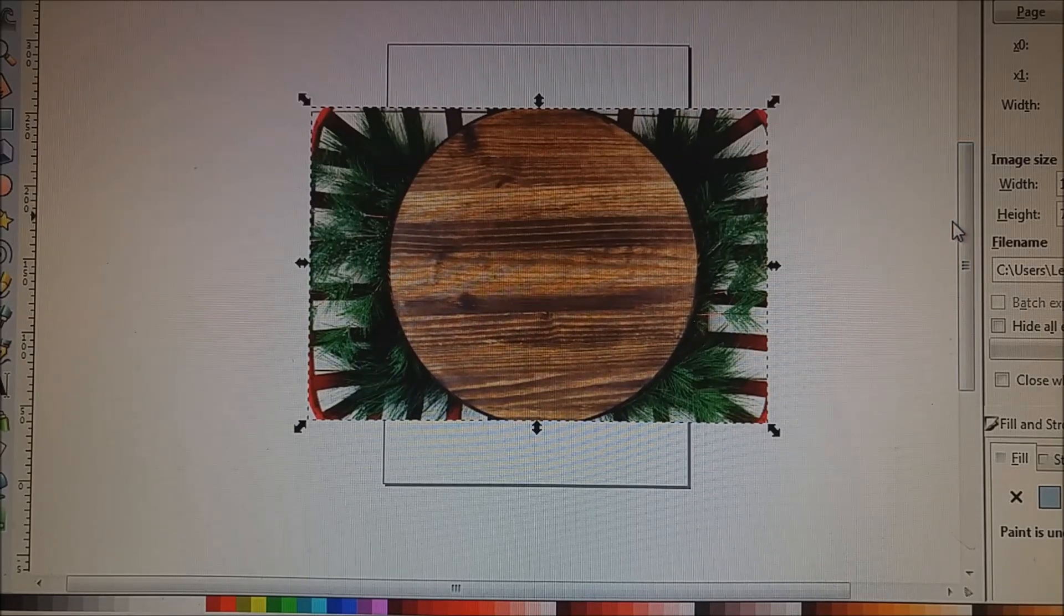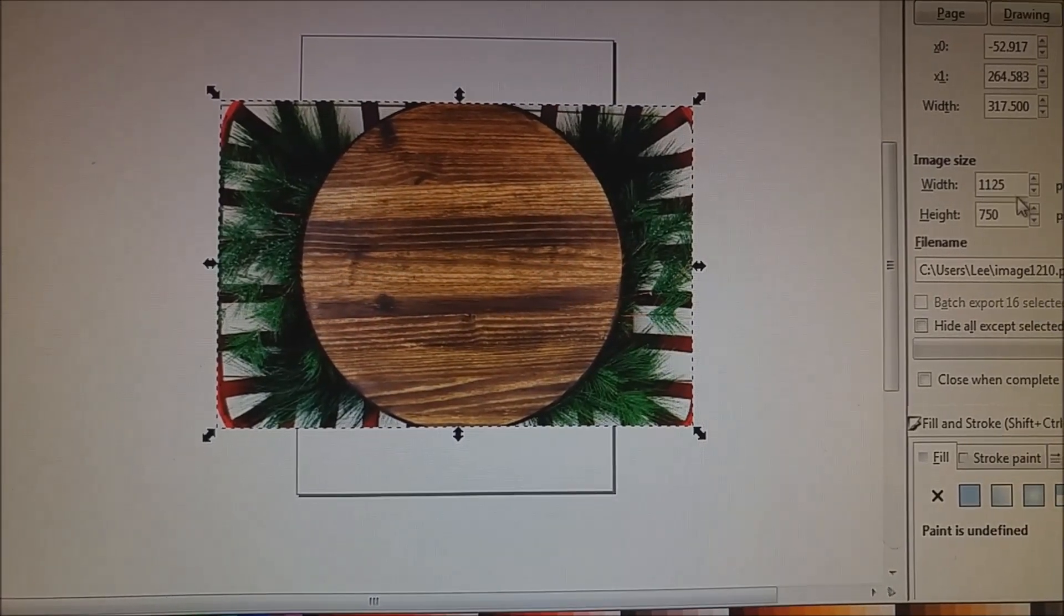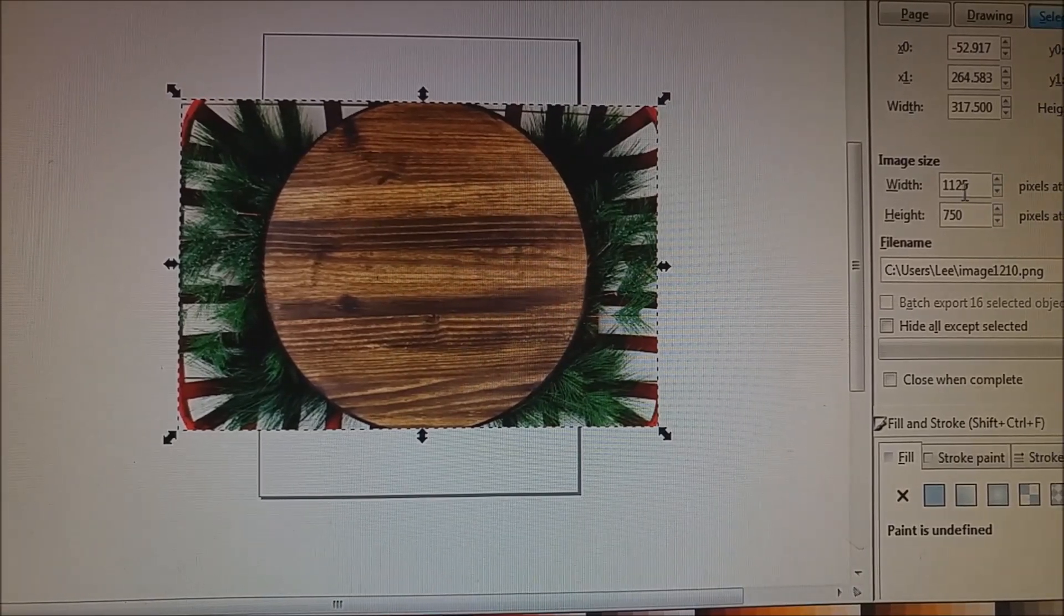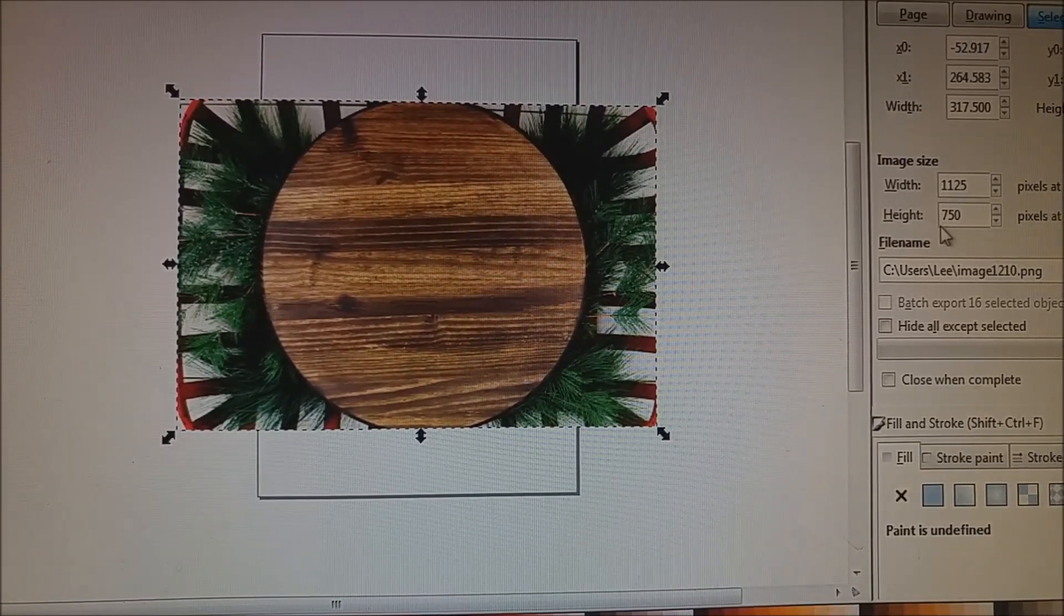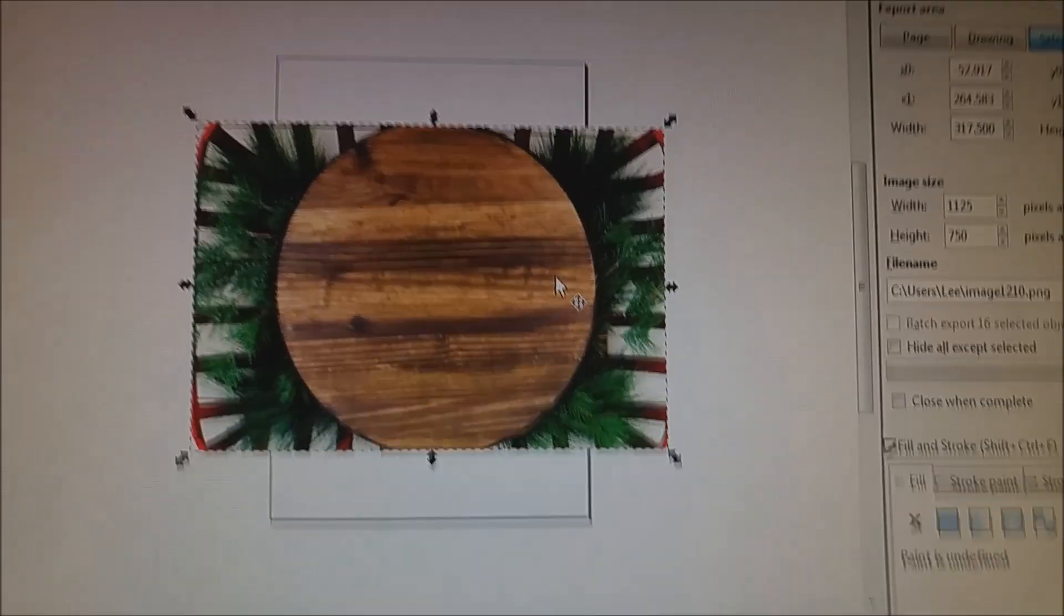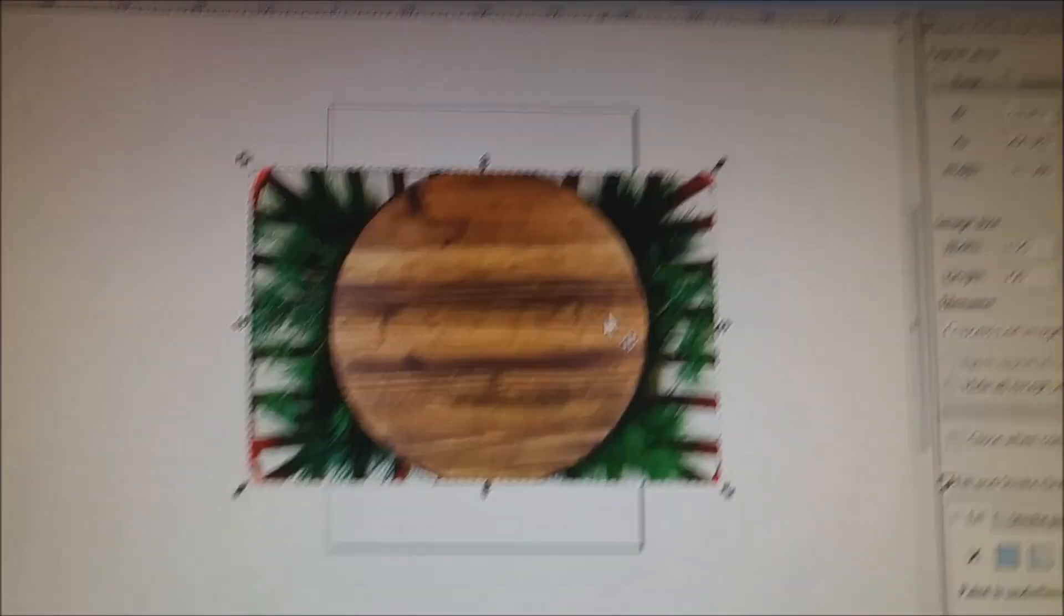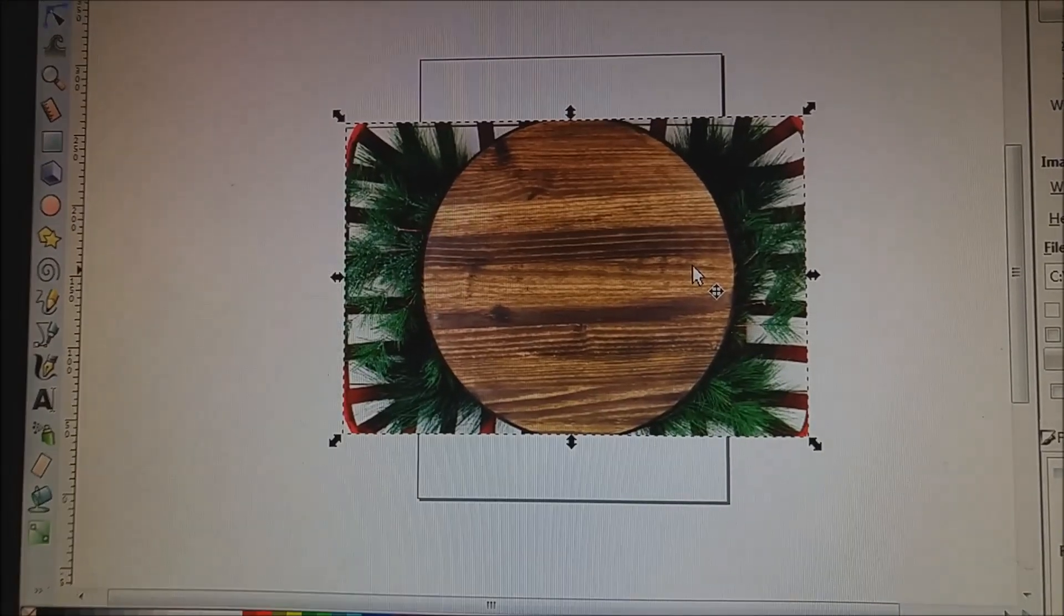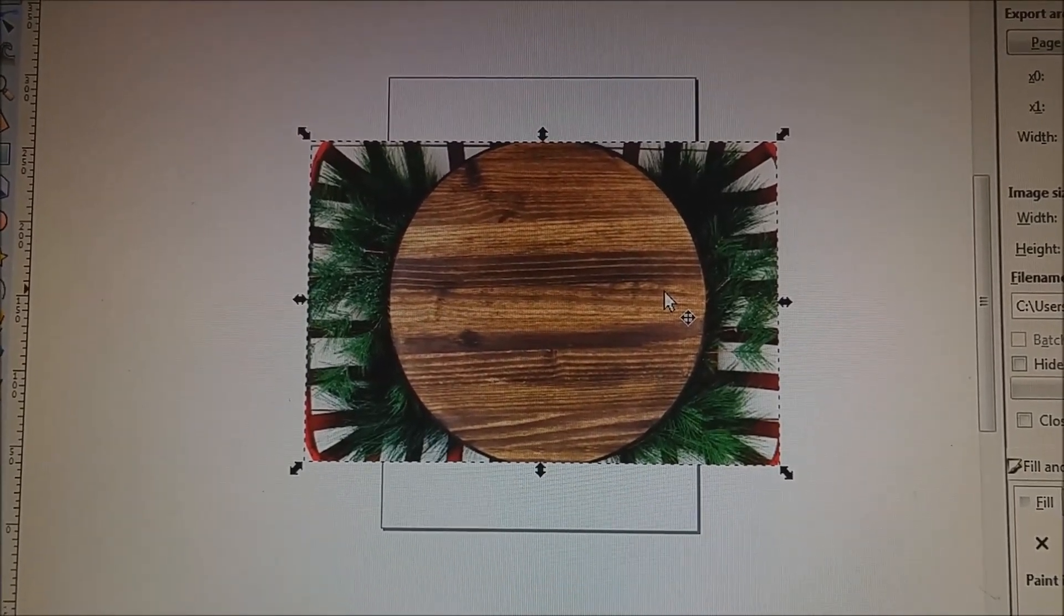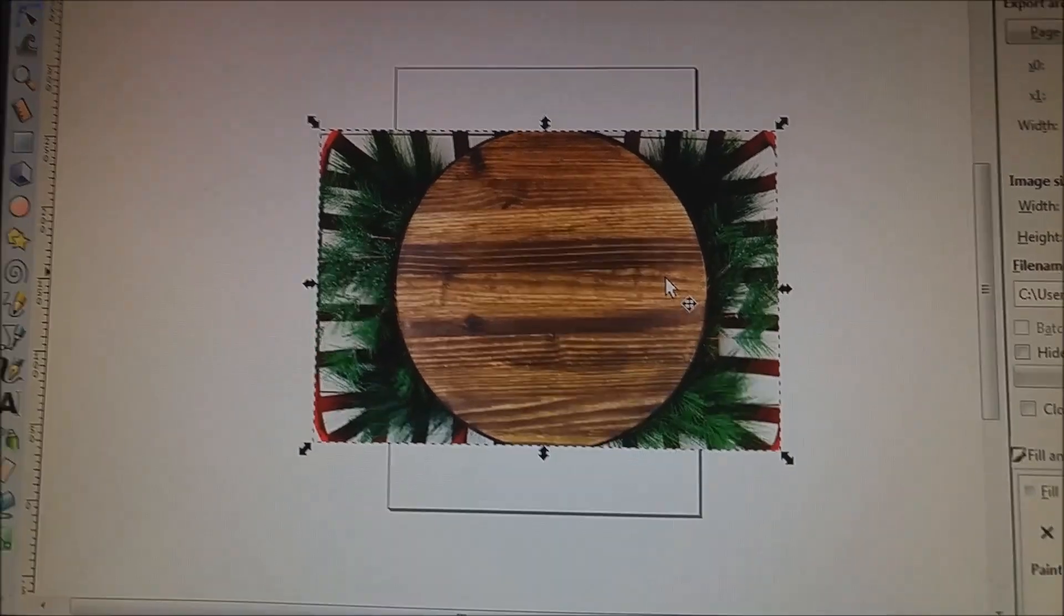So as you can see, the size of it is showing. It's selected and the size is 1125 pixels by 750 pixels. That's a really good size for putting it onto your Facebook page. Anything around 1100, anything over 1000 is pretty good.